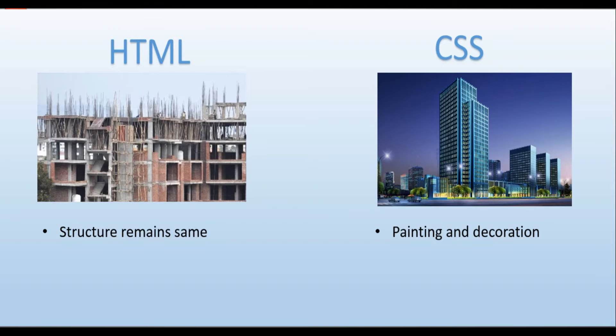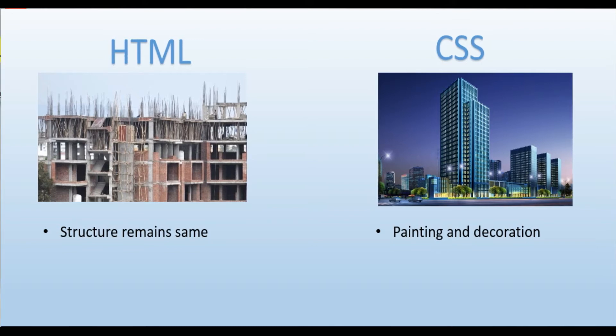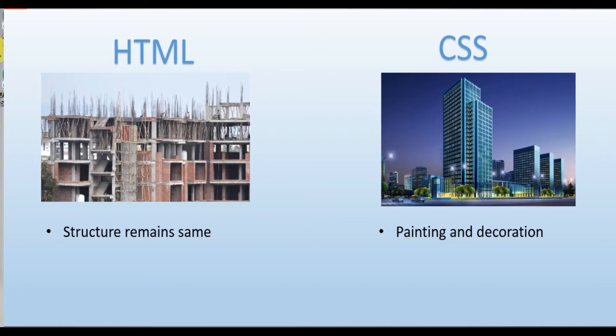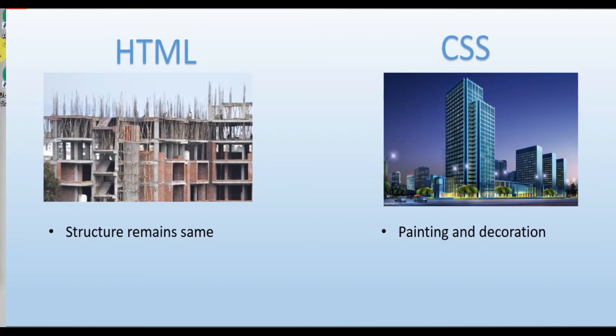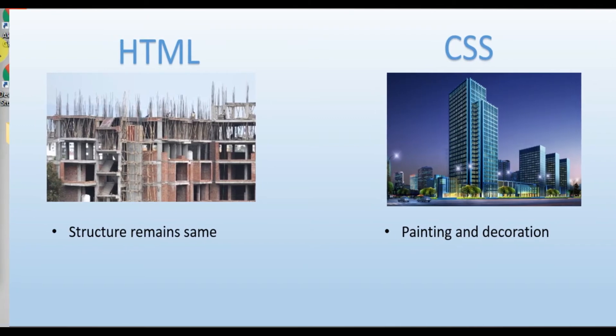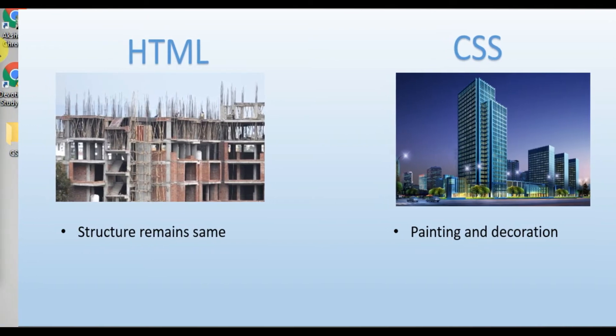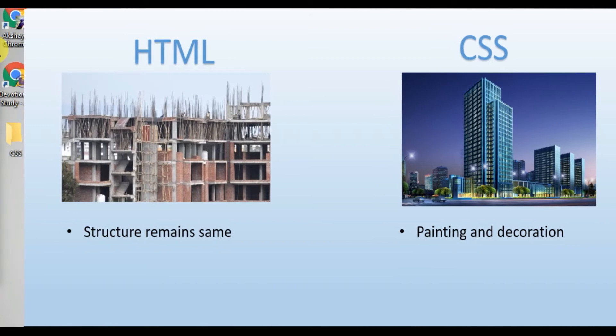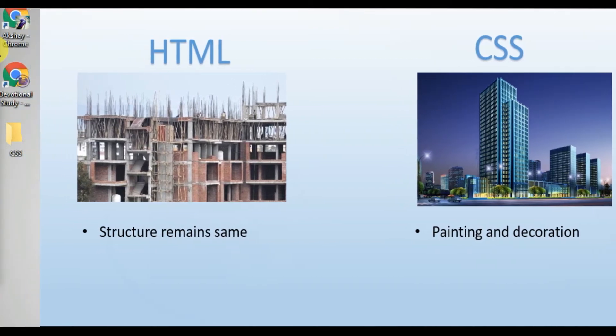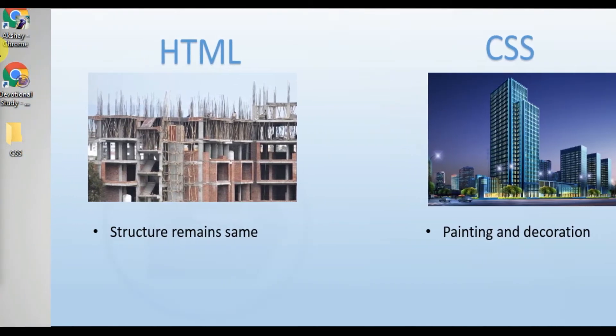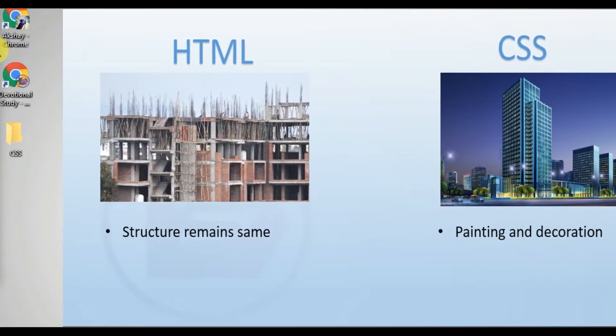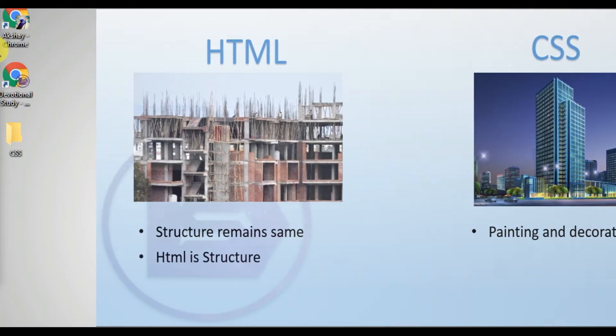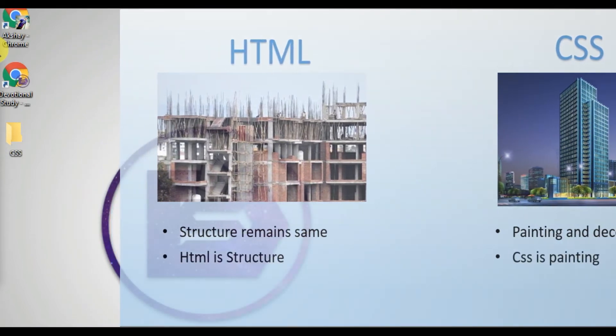So HTML is our structure and the painting, colors, whatever makes that building look better, that will be our CSS. Basically CSS will be used to style or complete the designing of an HTML page.